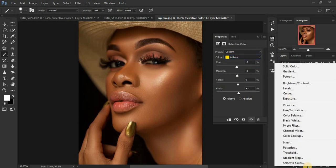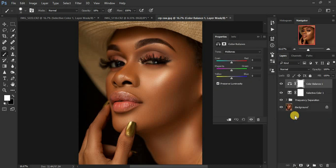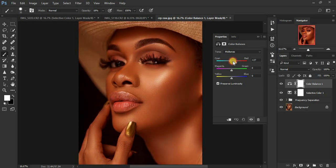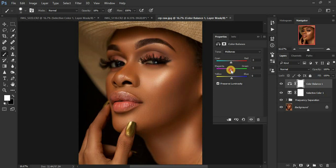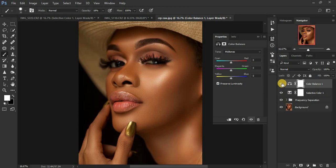Now we're going to come to Color Balance — just click on Color Balance and you'll get this. For this step, we're only going to play around with the midtones. We can add cyan, reds, or increase the reds in the midtones. Let's go with a little bit of cyan, then add a little bit of magentas at negative 3, and let's warm up the image a little bit.